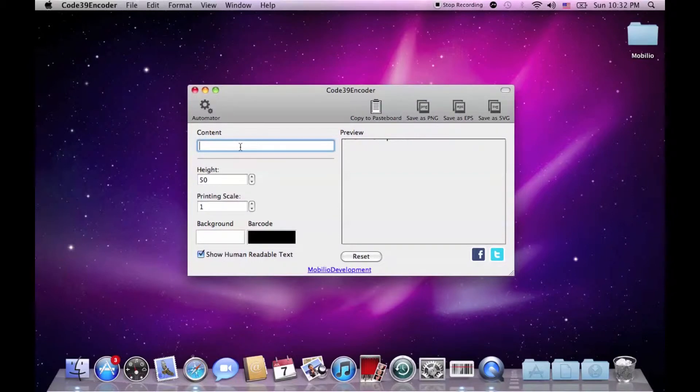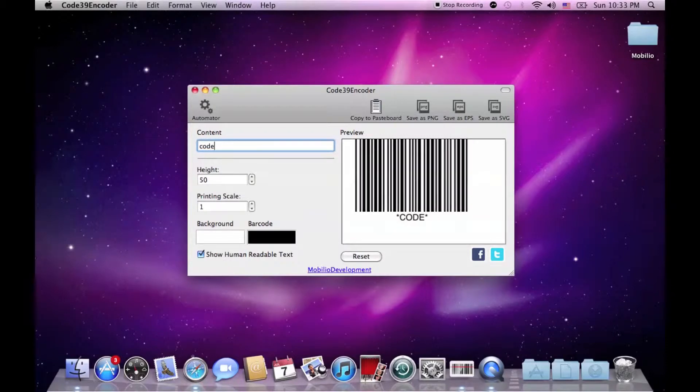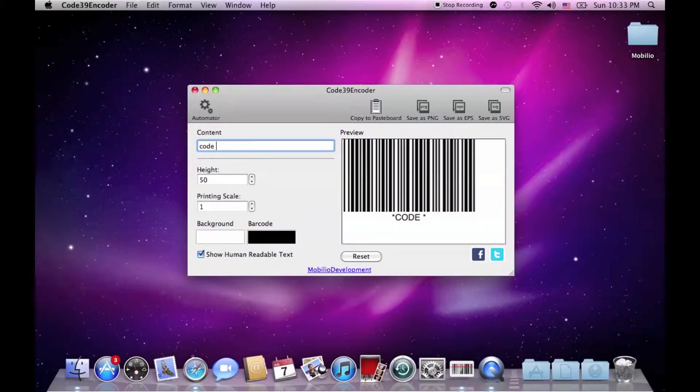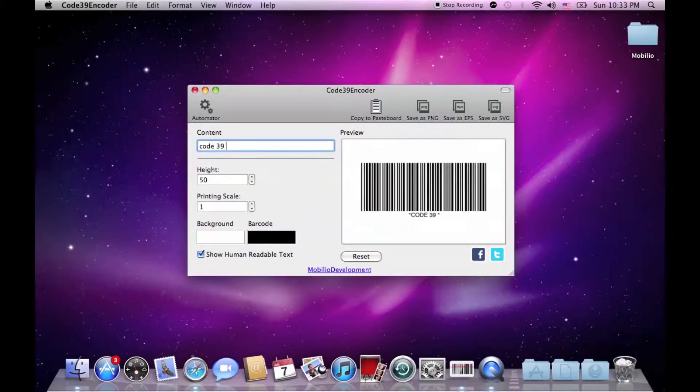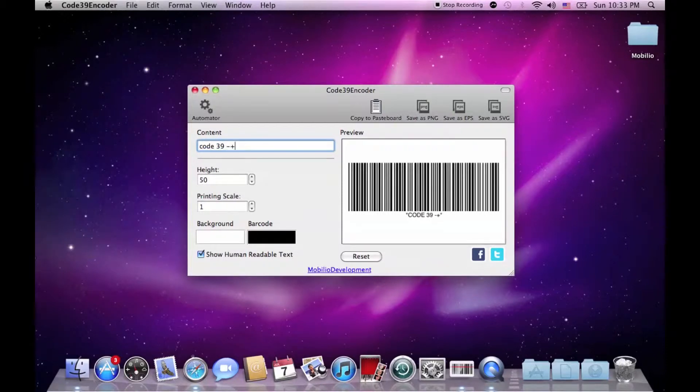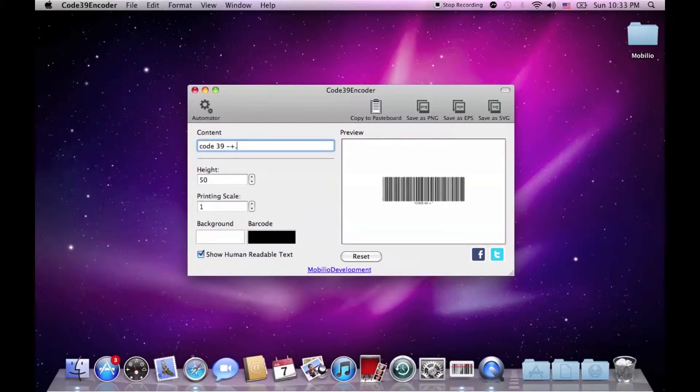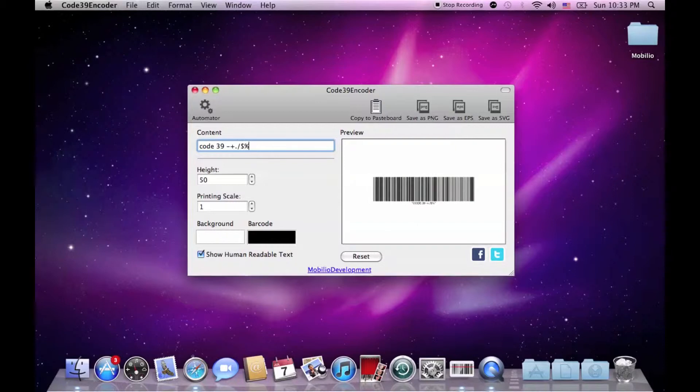At Code39 there are no add-ons and therefore there's only one content text box in which you can enter letters from A to Z, digits from 0 to 9, and the following symbols: dash, plus, dot, slash, dollar, percentage and space.